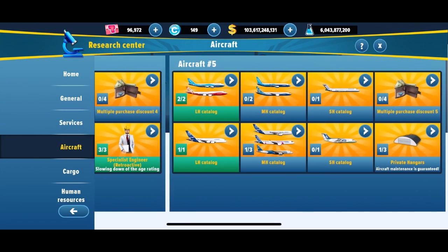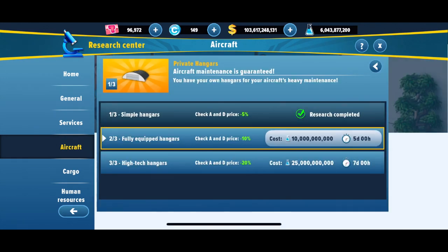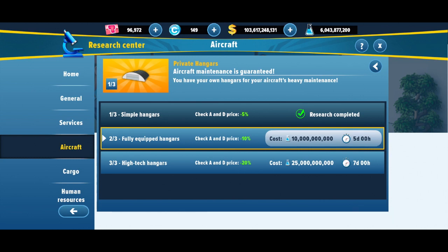Some tips for you guys: here in the research center, I would like to ask you guys to spend more on research costs, because this helps you to decrease the Check A and Check D price for your airline. You can spend more coins on it.